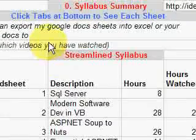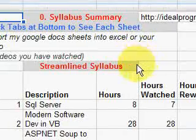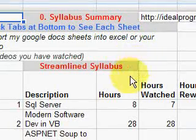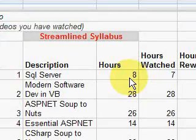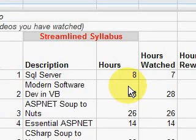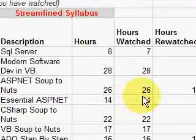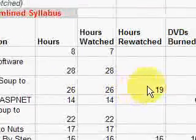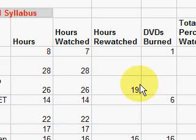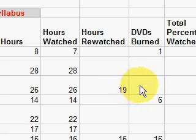Click on that link and it loads up, giving you the titles of the video series that are available. We're interested in the third one — it's called ASP.NET Soup to Nuts, and it shows that it's 26 hours of video and what I've watched. You can export this spreadsheet to your own Google Docs or to an Excel spreadsheet to keep track of what you've watched.